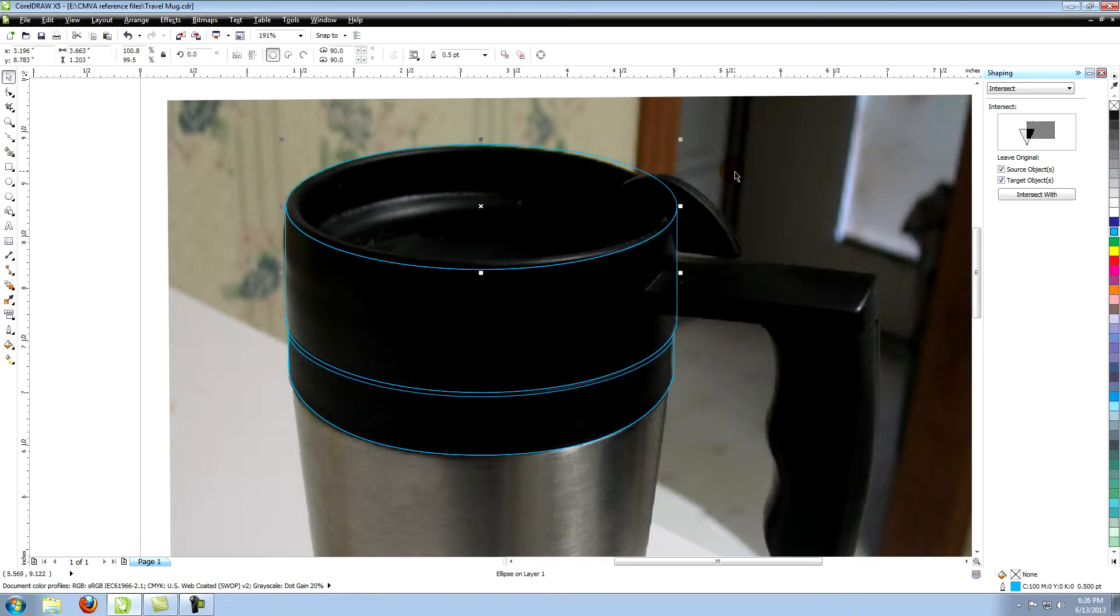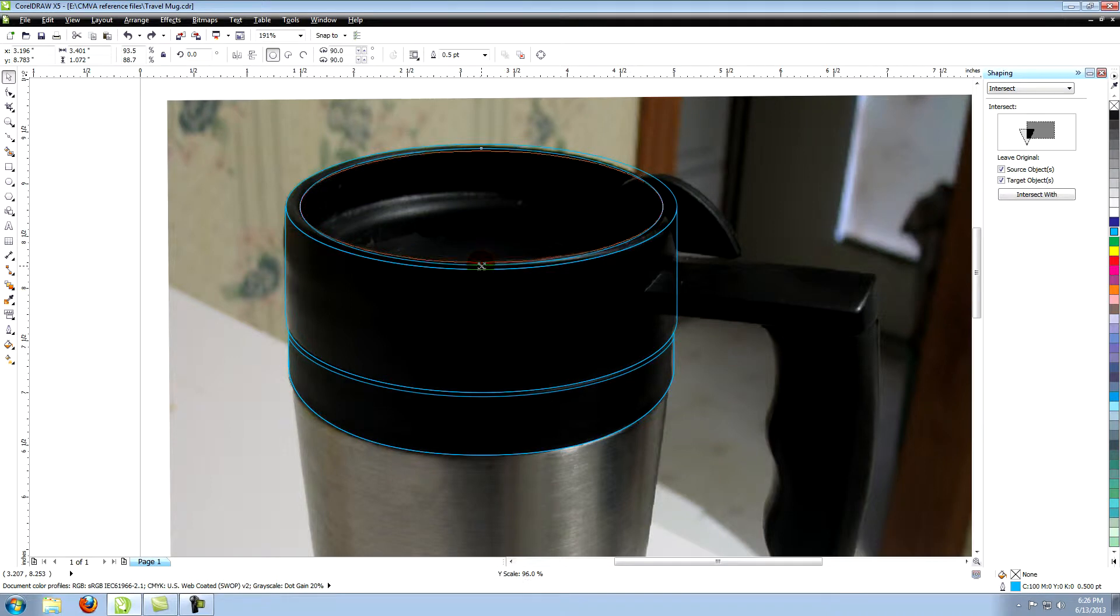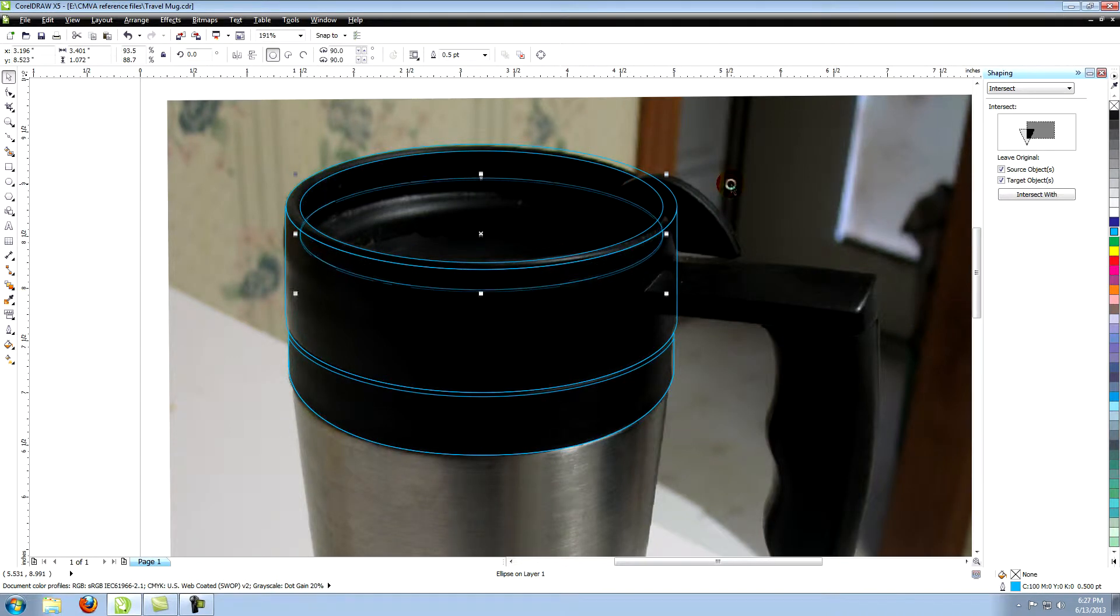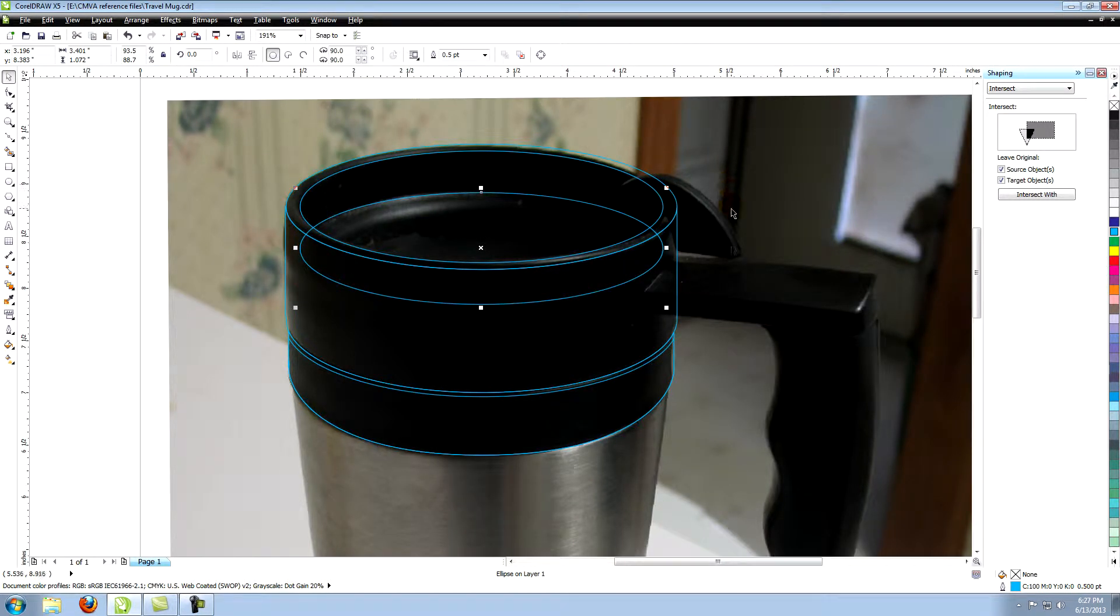Copy the ellipse and shape it to the inside ridge at the top of the lid. Copy the ellipse again. Paste and move the copy down to this top section of the inside of the lid. Shape it to fit.